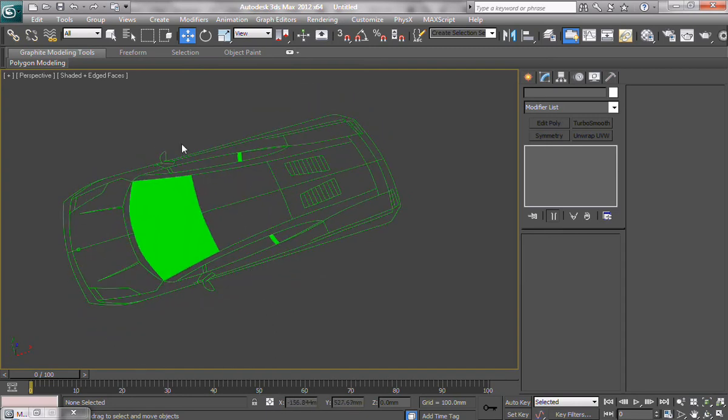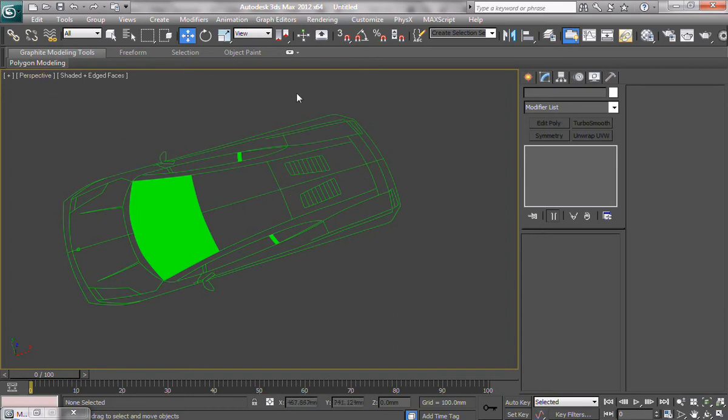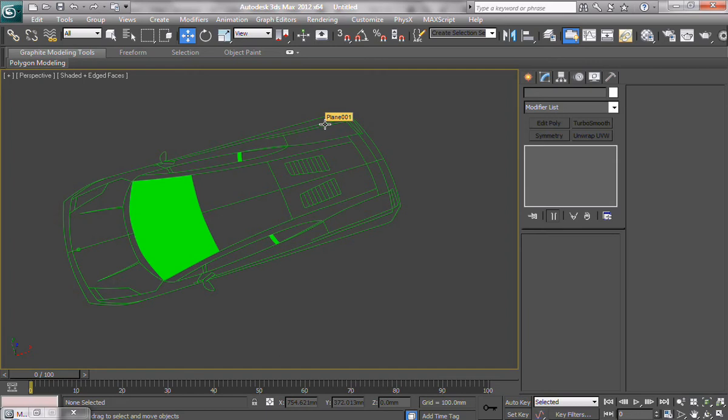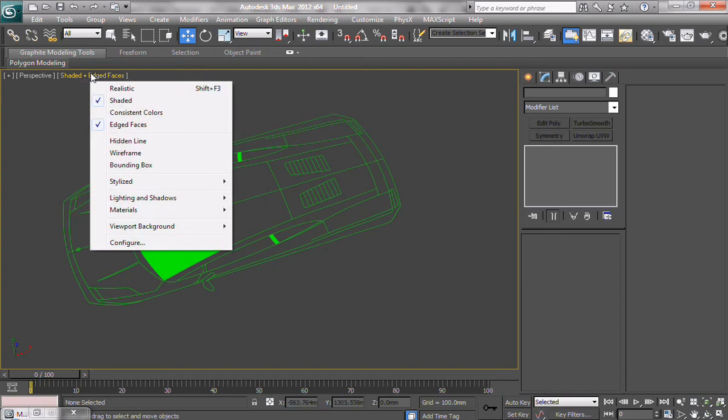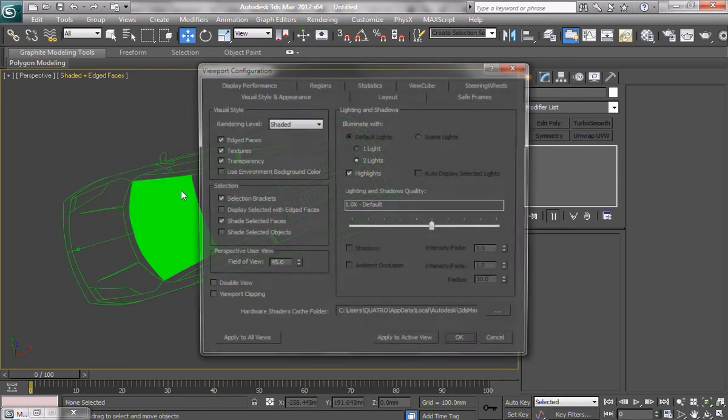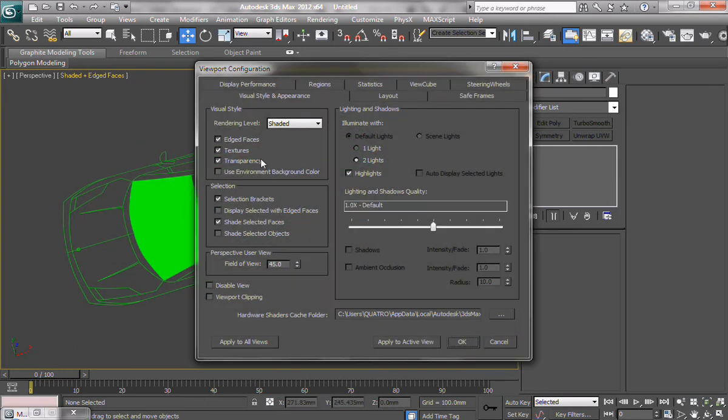So, another thing you might want to do when modeling is, you might want to change your background color, because working on gray might not necessarily be convenient. For some people, you might want to work on bluish, or black, or white. We can do that. We can right-click, or actually in 3ds Max 2012, you can just left-click, and go to configure. And we're going to say, use environment background color. We're going to say, okay.